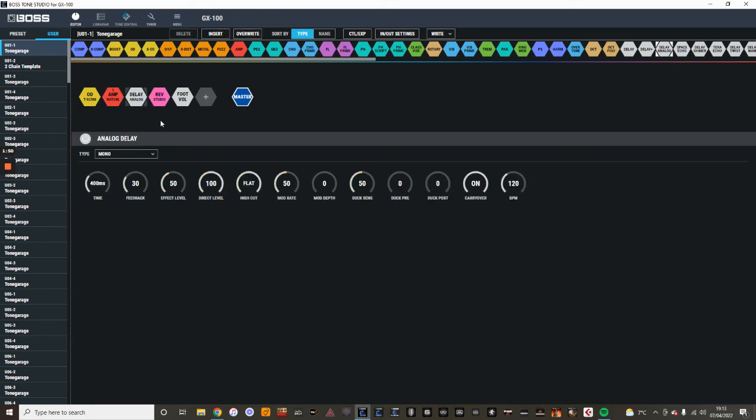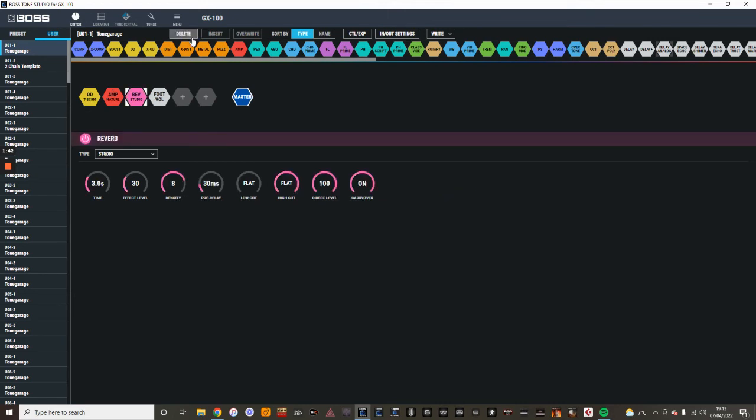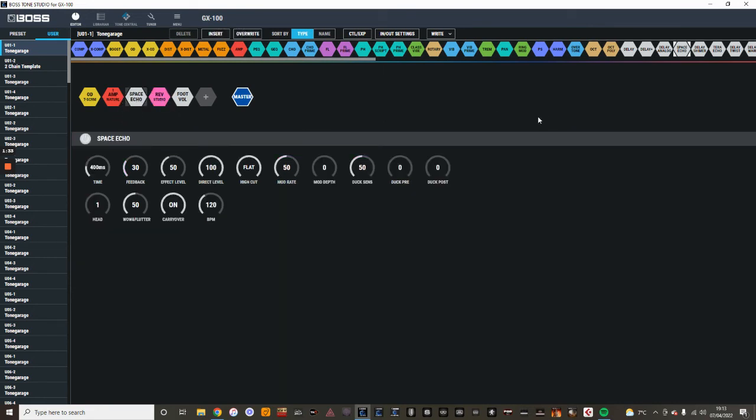Now, say you've changed your mind, say you want to use a different delay. Instead, say you want to use a space echo. You can just left-click on it, and it just highlights it wide to select it. Just delete it, takes it away, and we want a space echo. Just going to left-click on it, hold it down, just take it into the chain, and then let it go. And there it is.